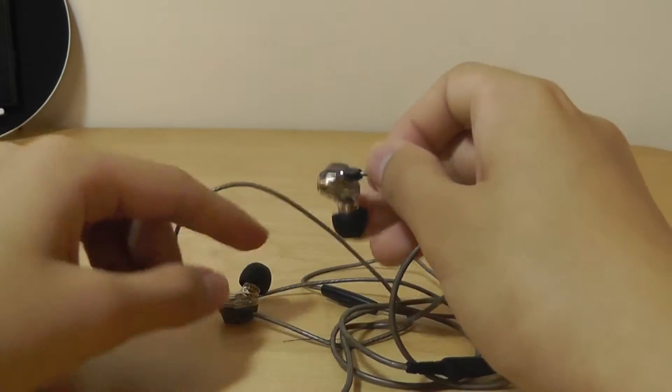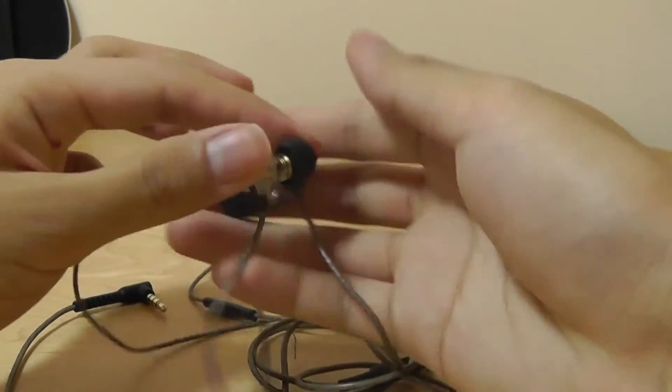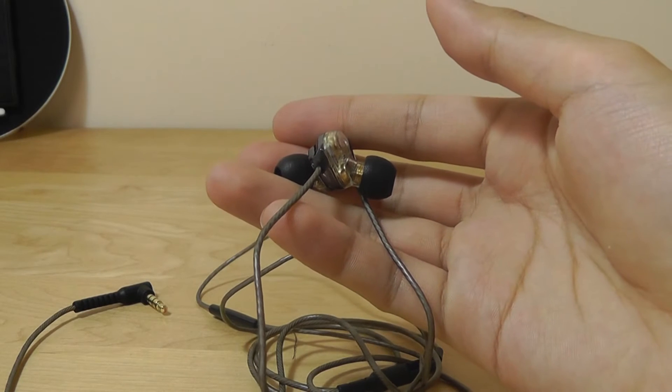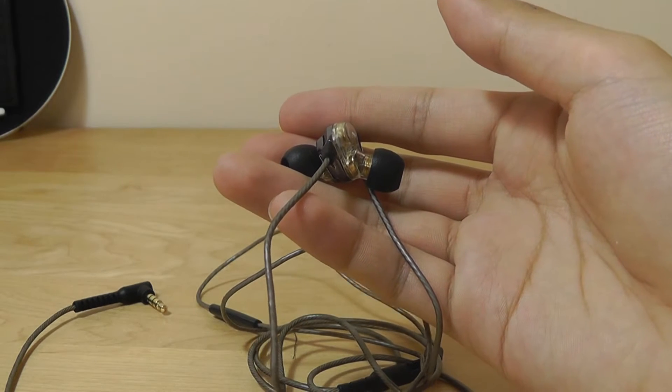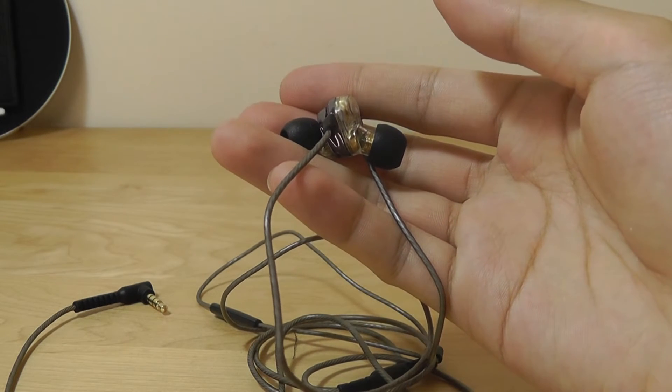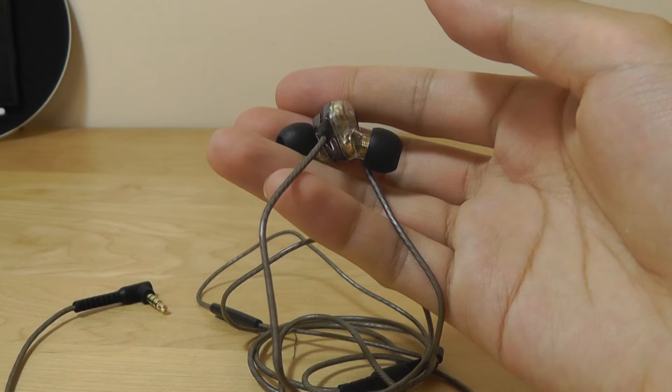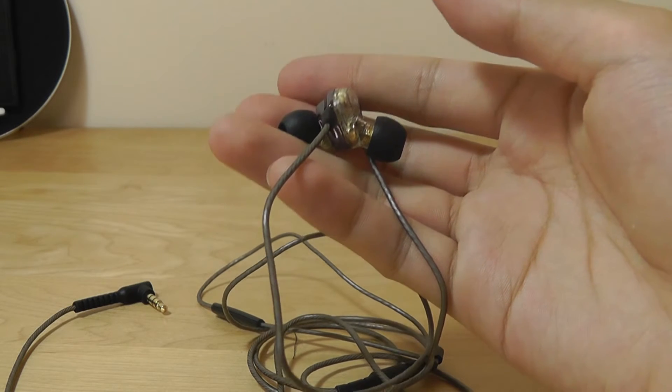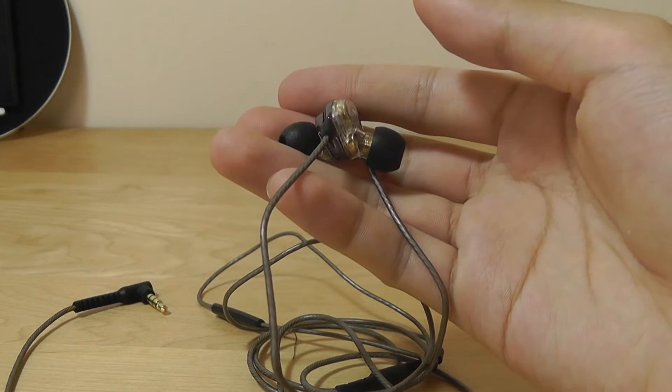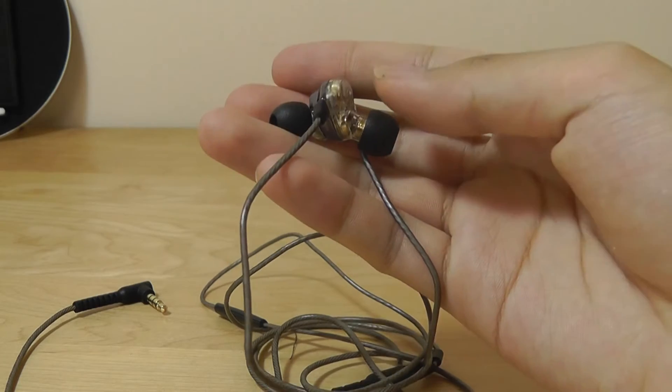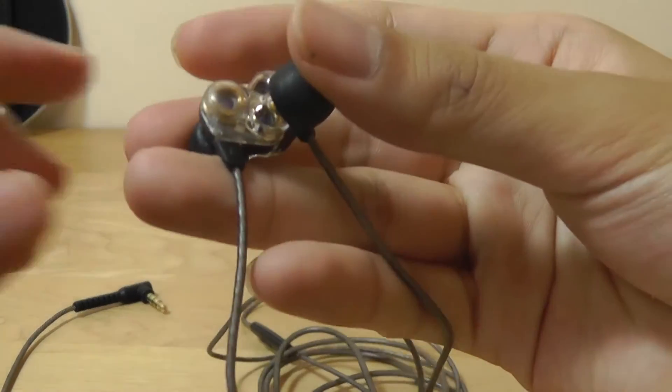In terms of specifications, these earphones offer a sensitivity of 105 decibels and a frequency range of 20 hertz to 20,000 hertz, with an impedance of 16 ohms. The weight is roughly 15 grams, so they are very lightweight.